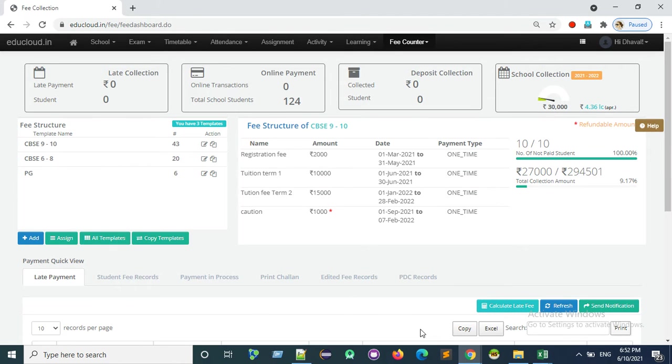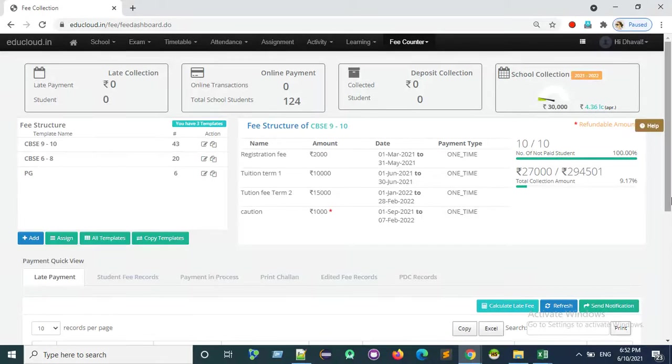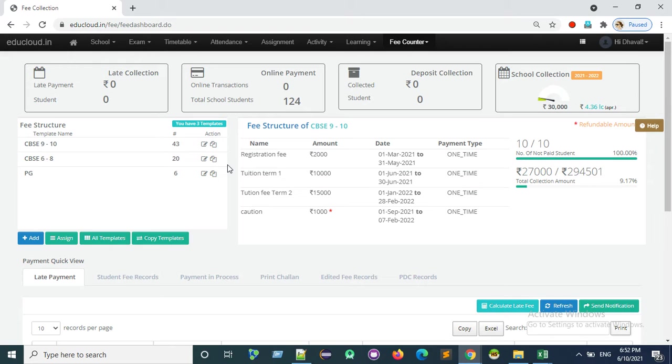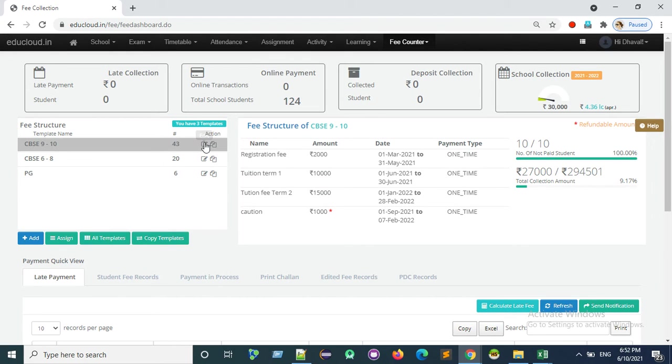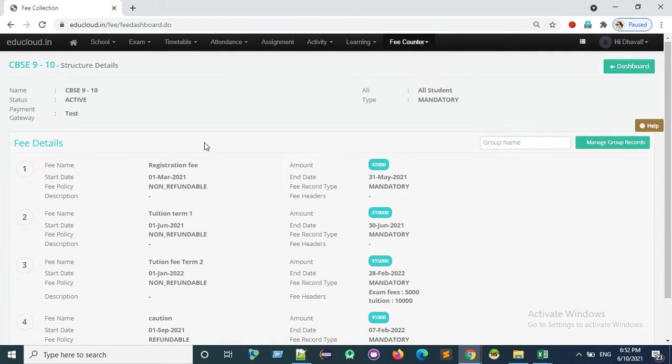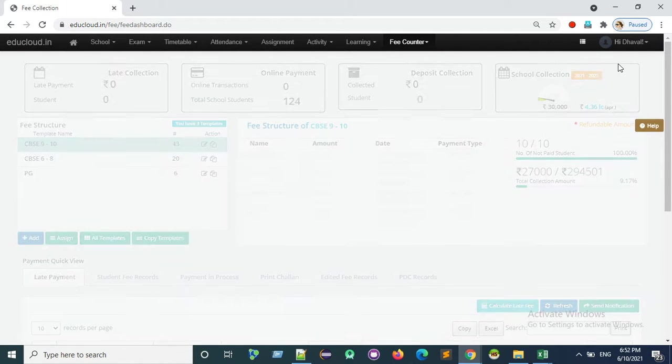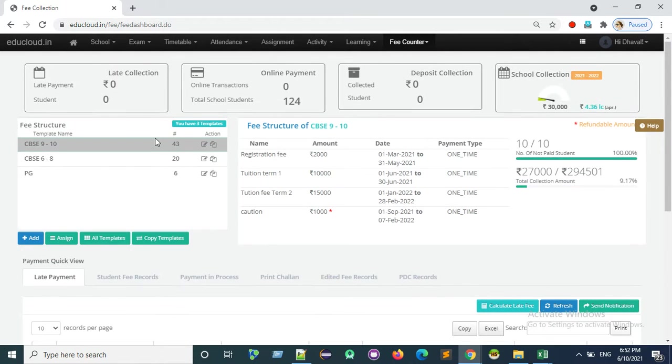Hi, in this video I am going to show you how to attach payment gateway to fee template and fee record. Sometimes there are a number of payment gateways and we cannot assign a single payment gateway to all the fee structures, so we need to assign to template or records.